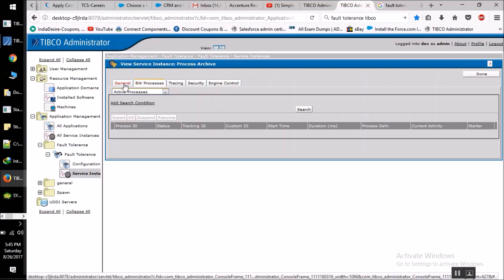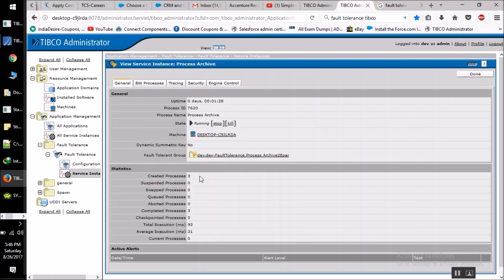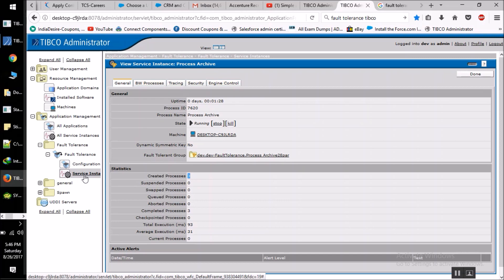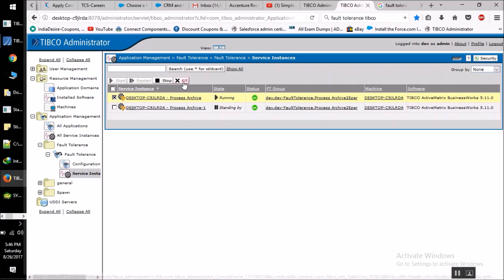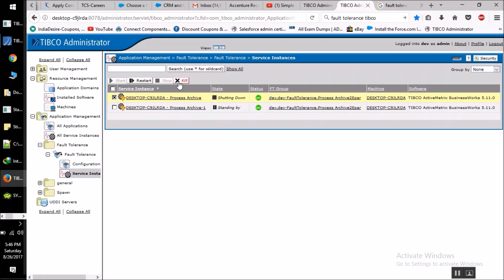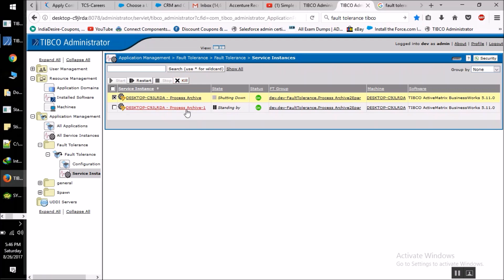We can see the created process count has been increased. All the processes and messages that we are sending are going to this first instance. Now if I kill this first instance, automatically our secondary server would come up and start acting as the primary server.